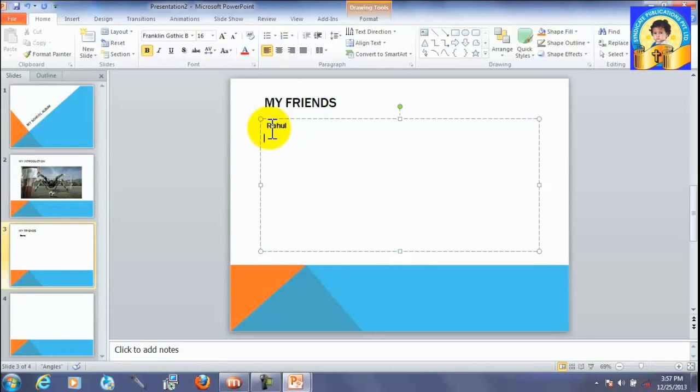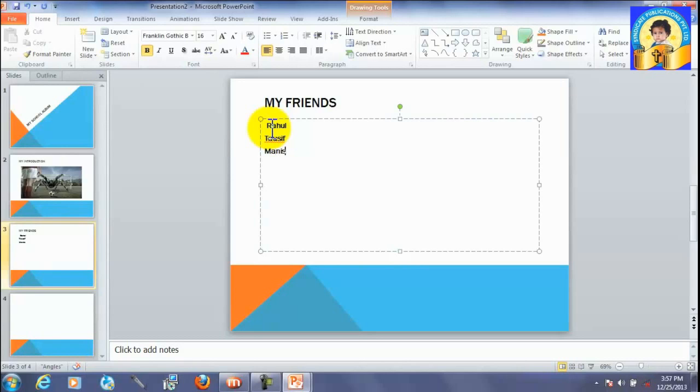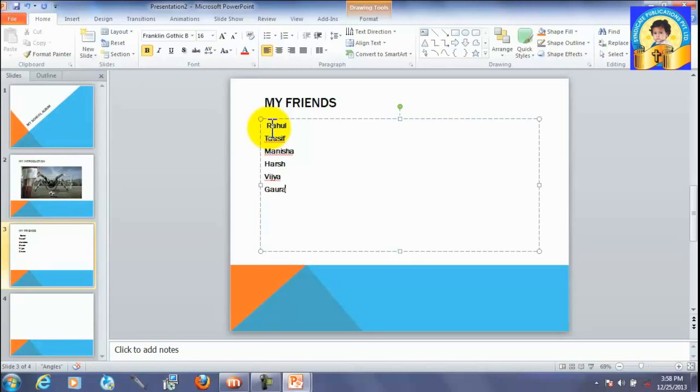Rahul, Tausif, Manisha, Harsh, Vijaya, Gaurav. So, you have inserted your friend's names.